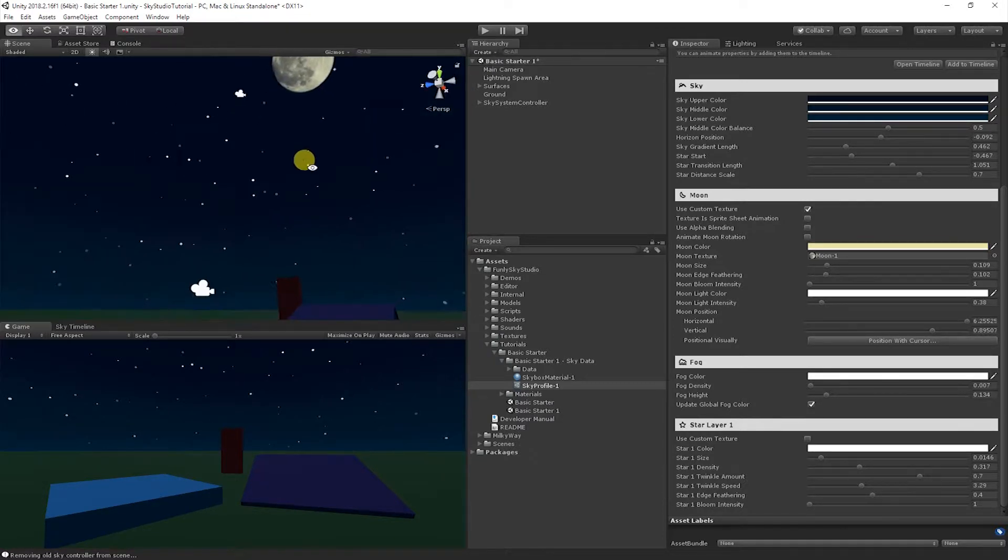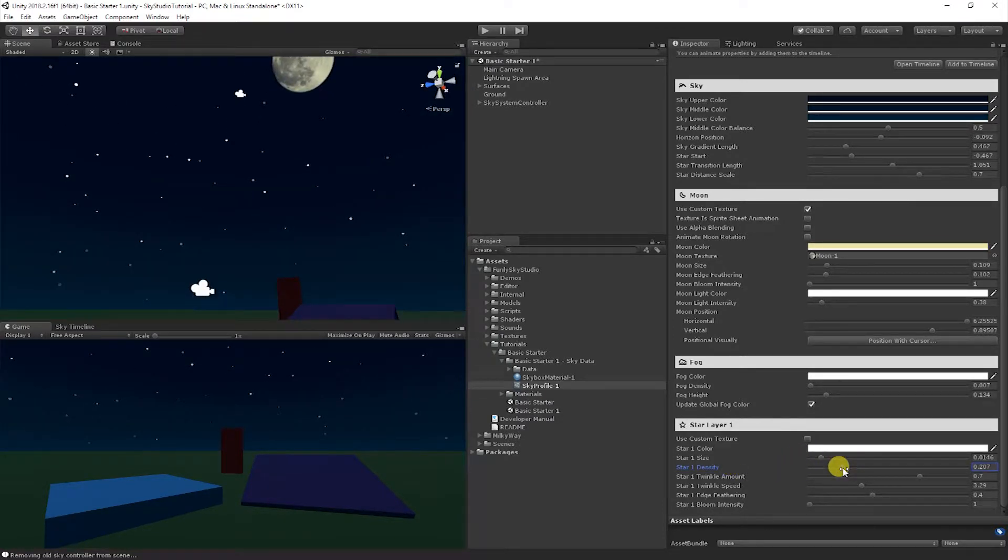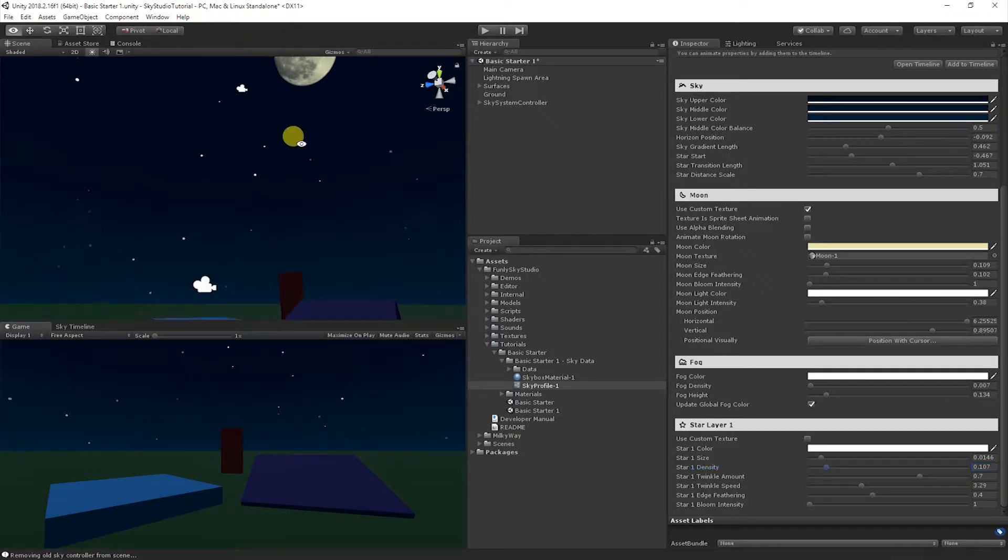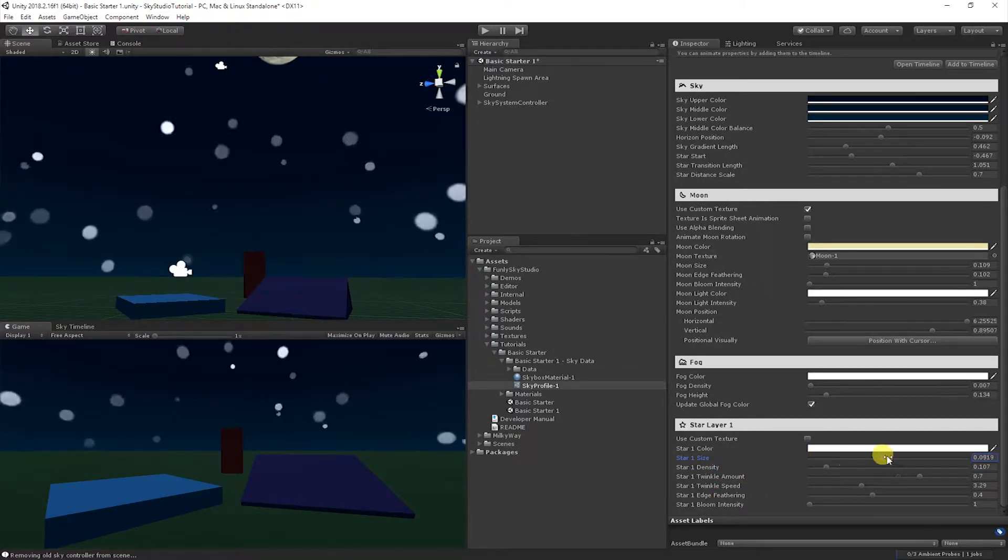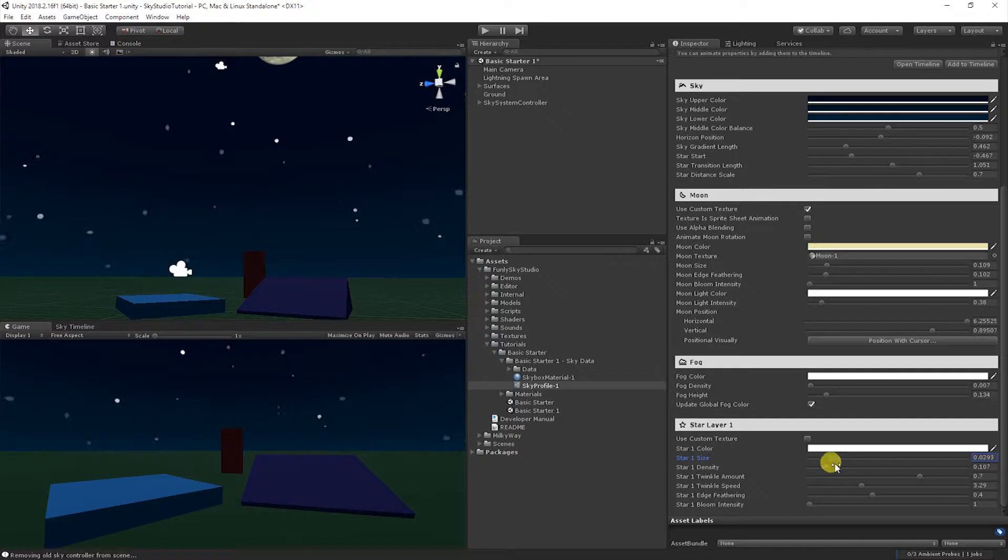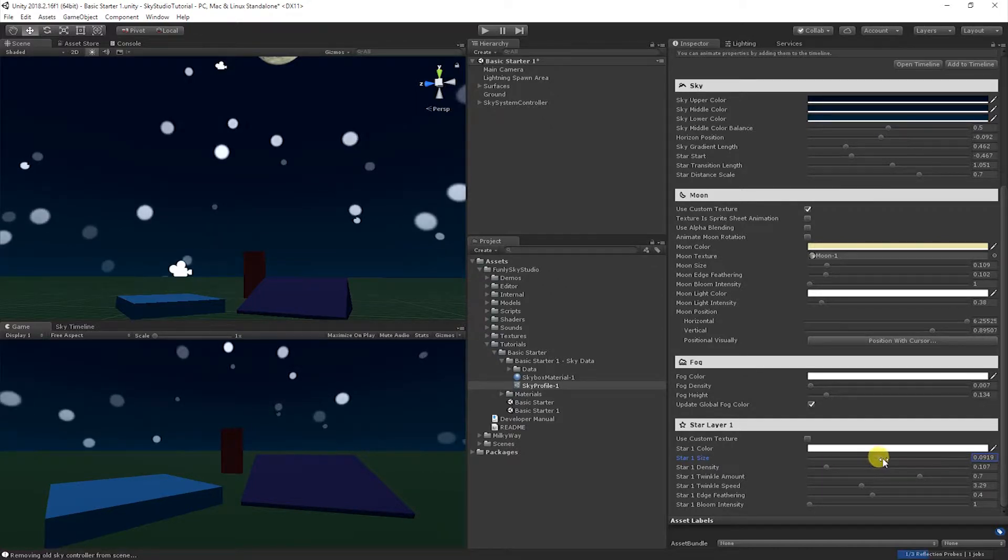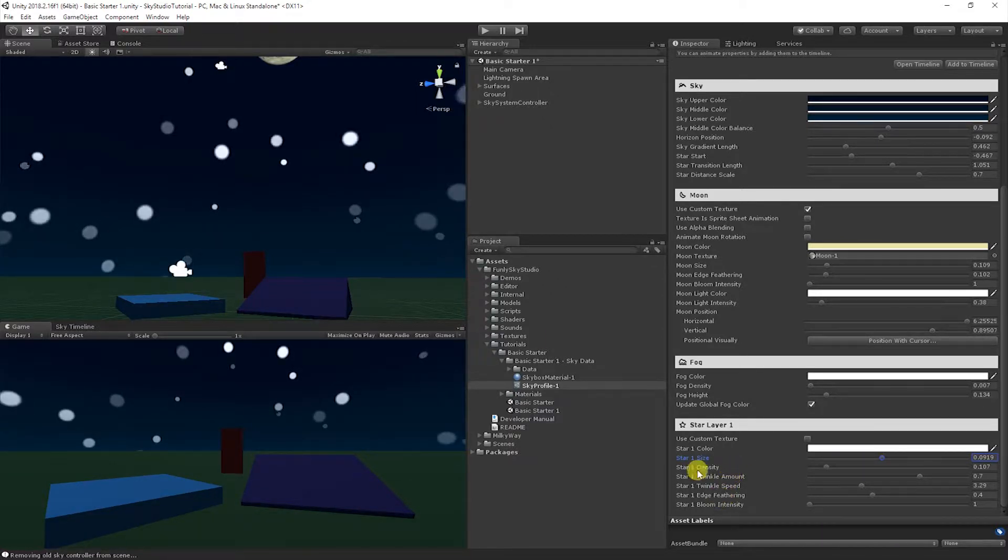You'll notice everything is calculated in real time on the GPU, so all the adjustments are nice and fast. So we can bring the density down. We can do the size up or down.